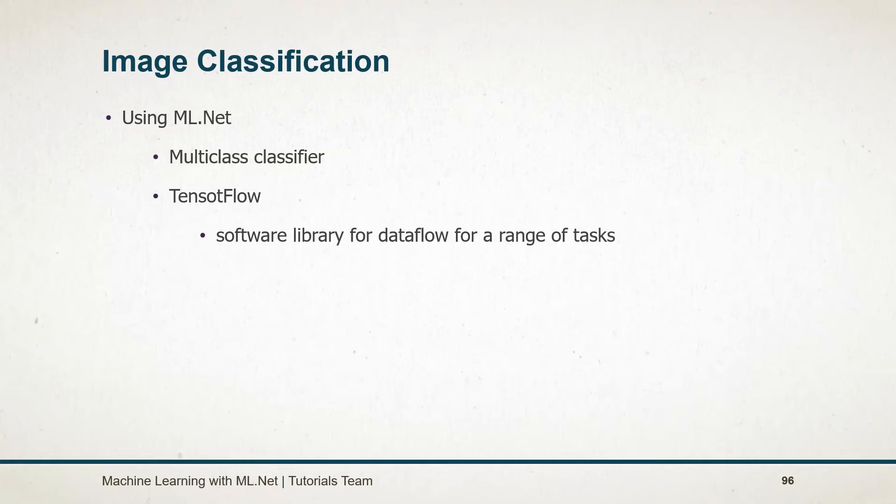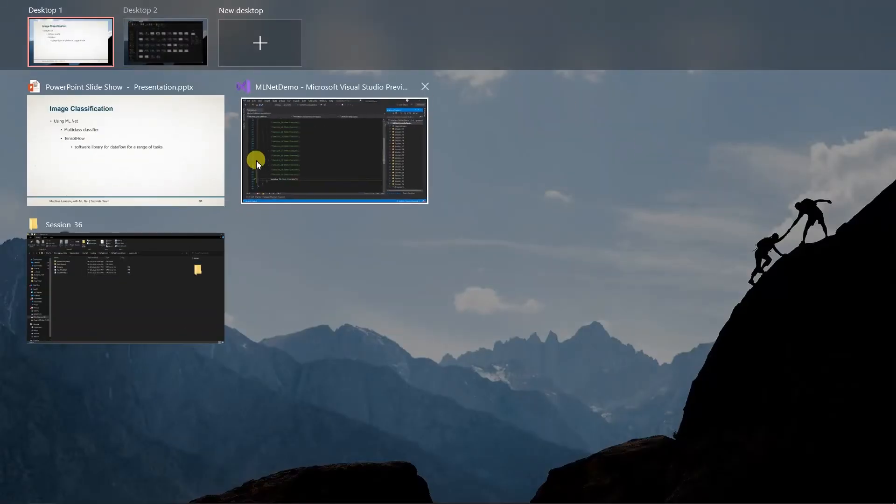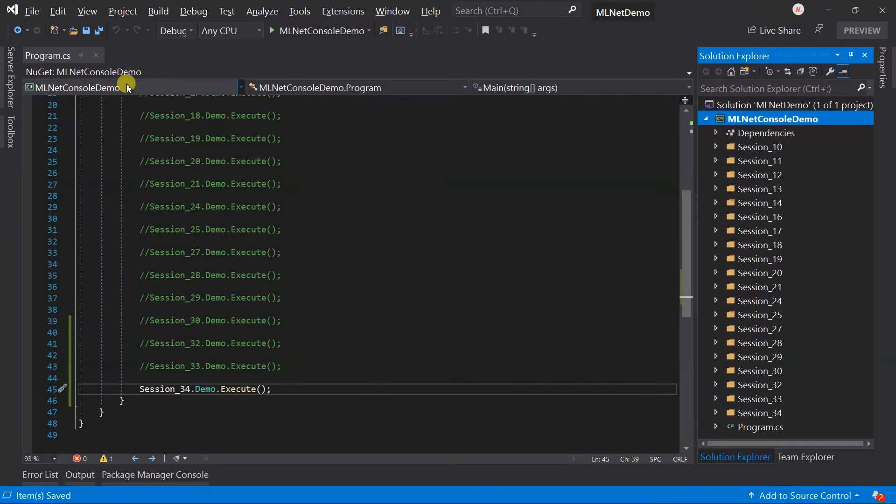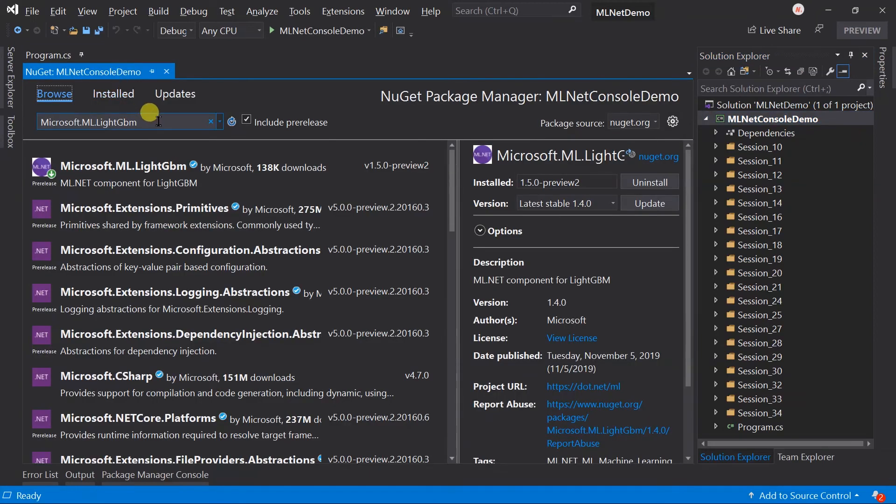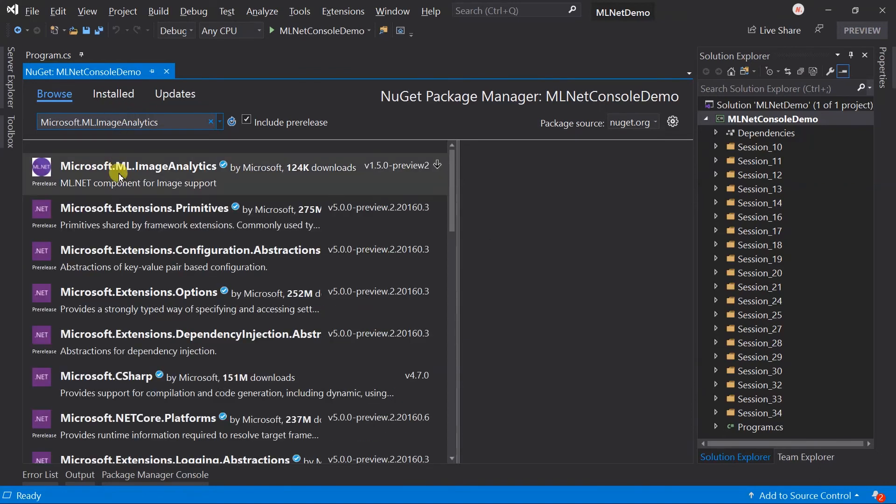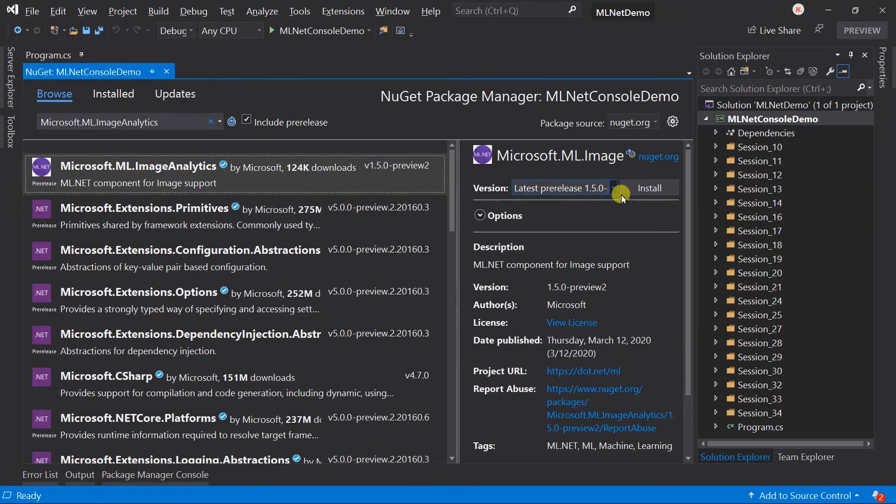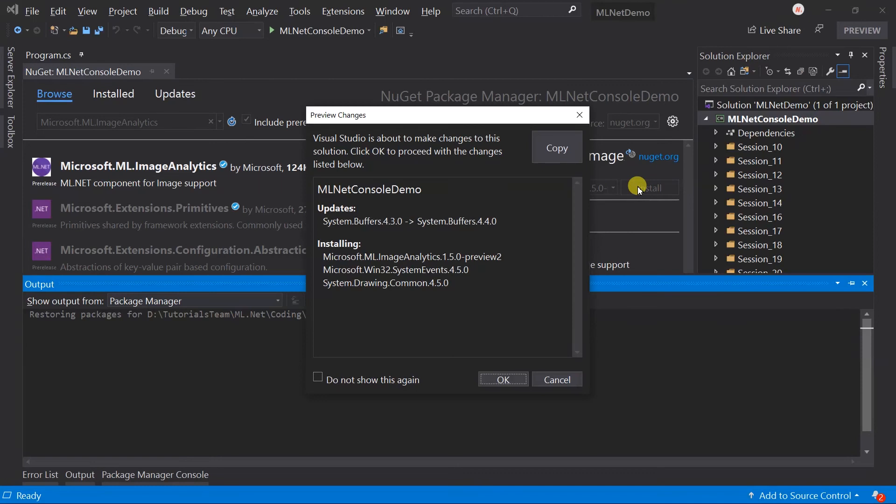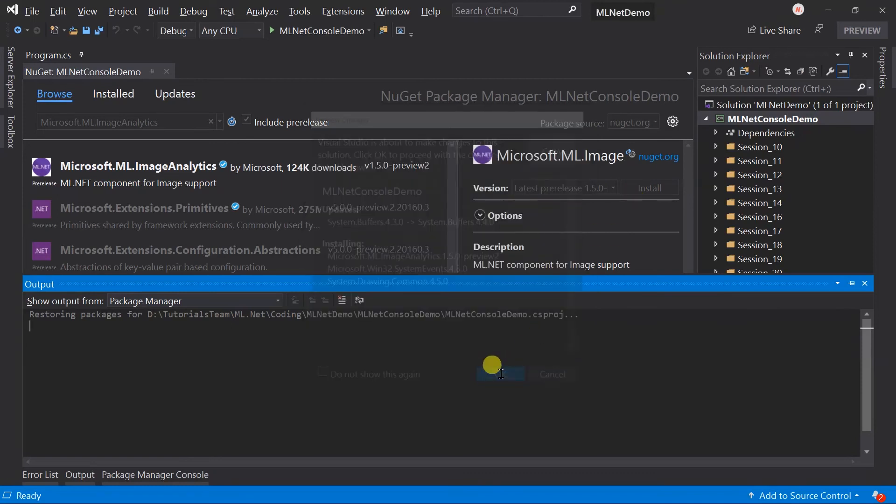We need to install a few NuGet packages. Let's make updates on the project. Search for Microsoft.ML.ImageAnalytics. This package will provide methods for loading, resizing and preprocessing the image for further operations.